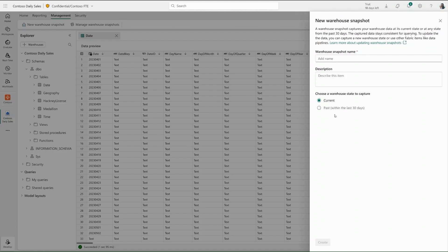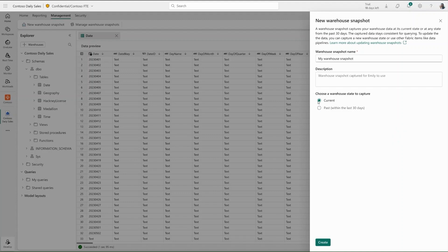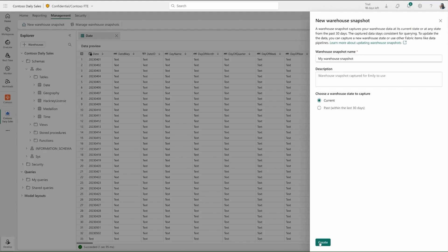Here, Wren can choose to create a warehouse snapshot from the current warehouse state. She can also select to create a warehouse snapshot from a previous point in time. Wren chooses to capture the current warehouse state by selecting current, gives the snapshot a name, and clicks create.